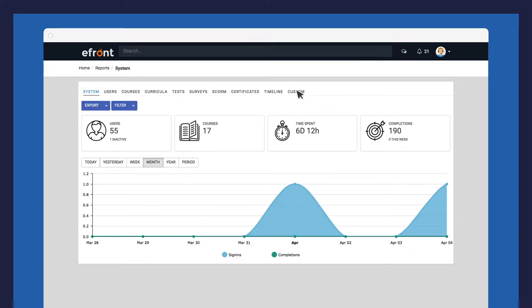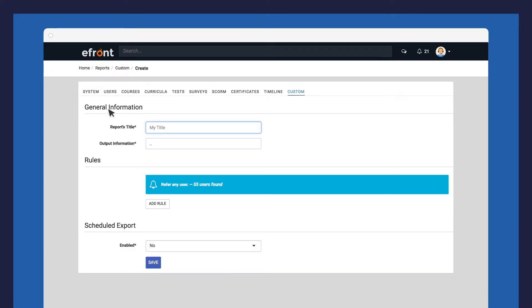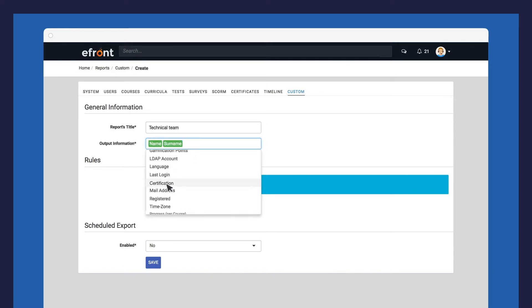Click on Reports and select the Custom tab and click on Create. Provide a name for your report and choose the fields you want your report to display. For example, let's add the name, surname, certification, and registration date.